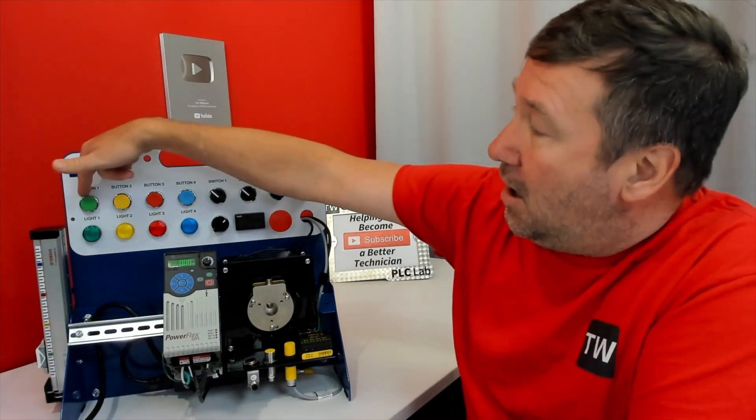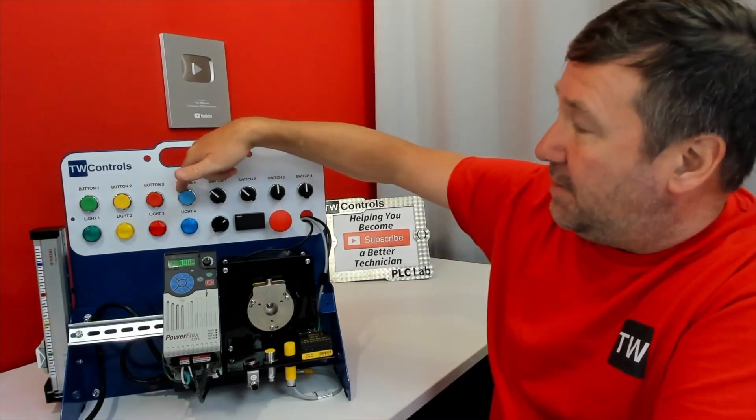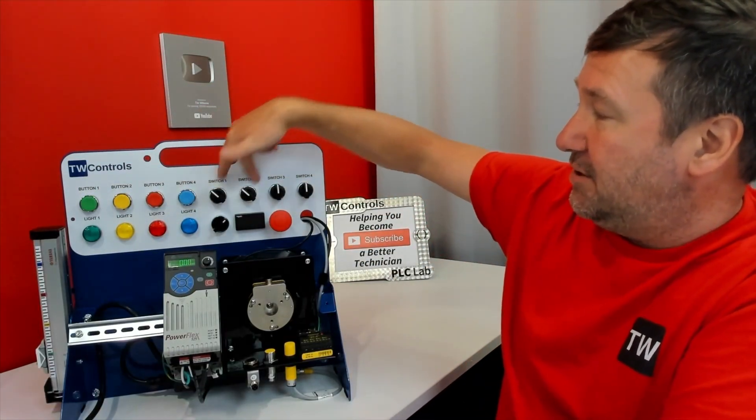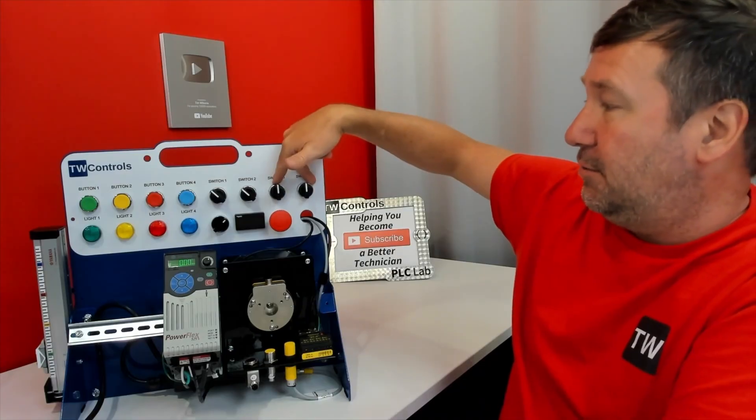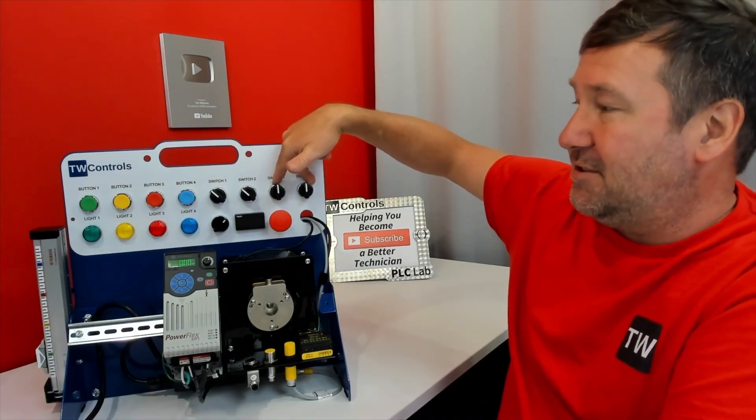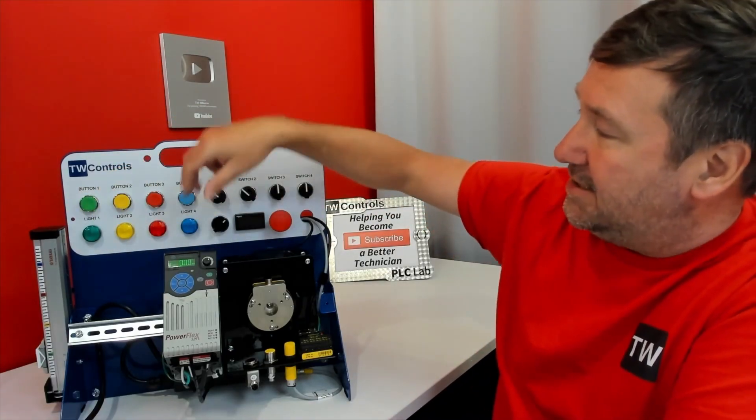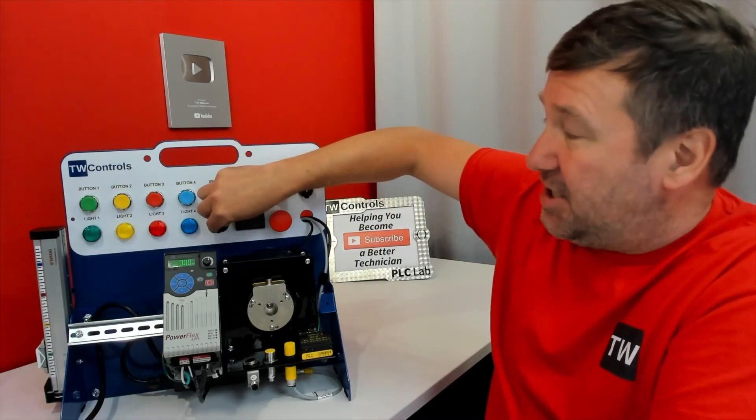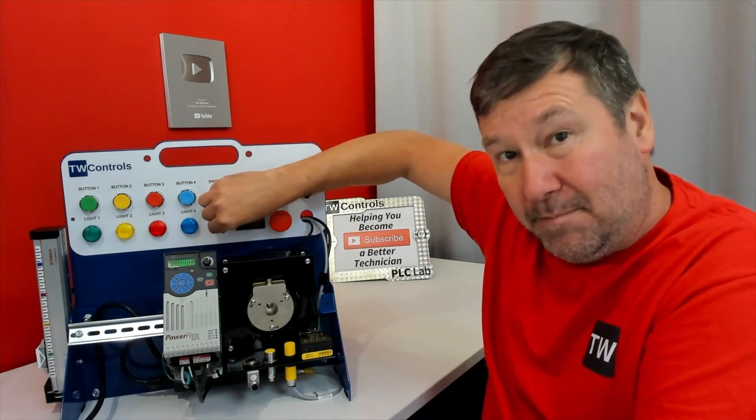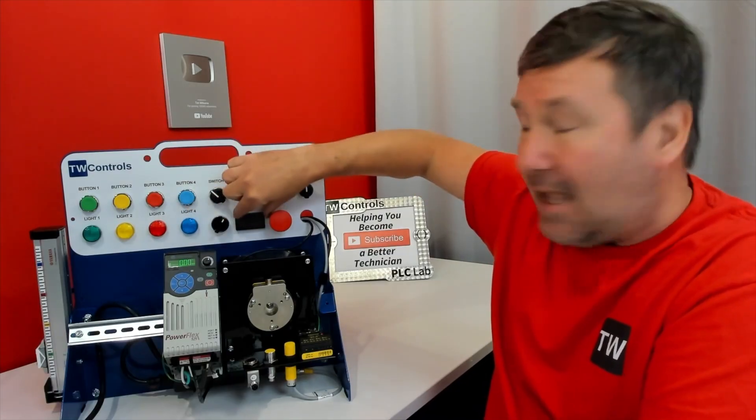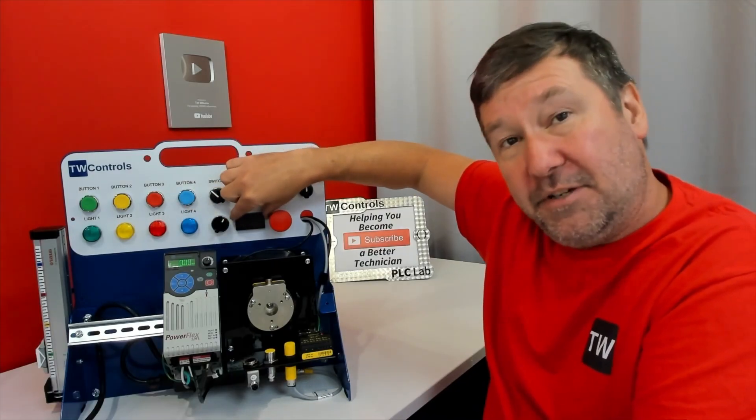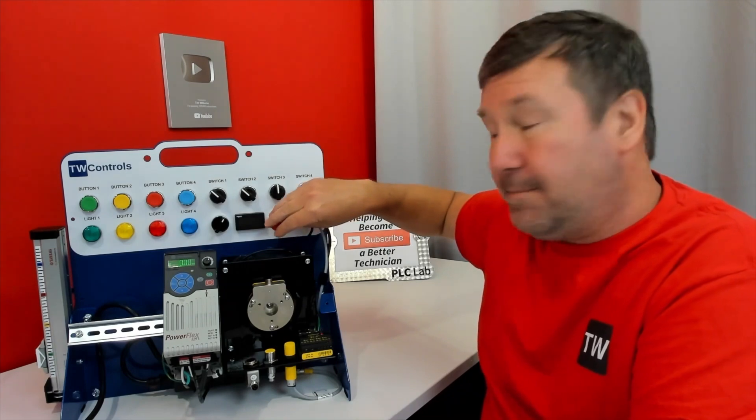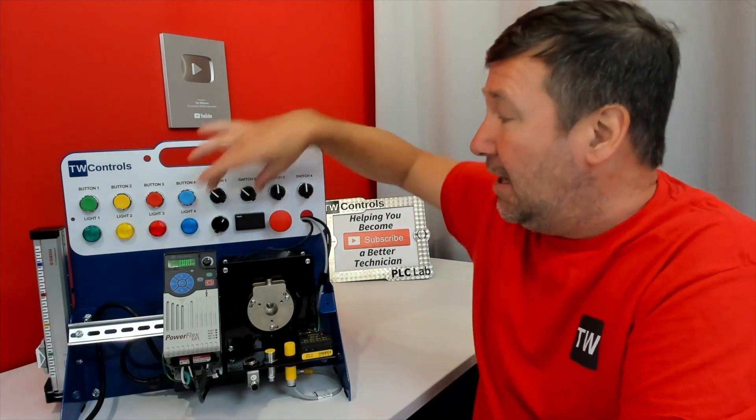Your trainer will come with four push buttons, two two-position selector switches, two three-position selector switches, four lights, a potentiometer to give us an analog input, a meter that we can use for an analog output, and a red mushroom button.